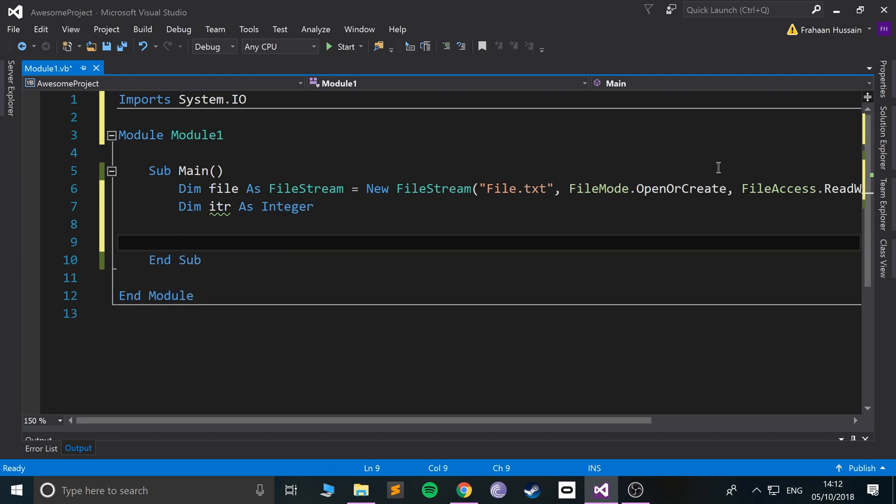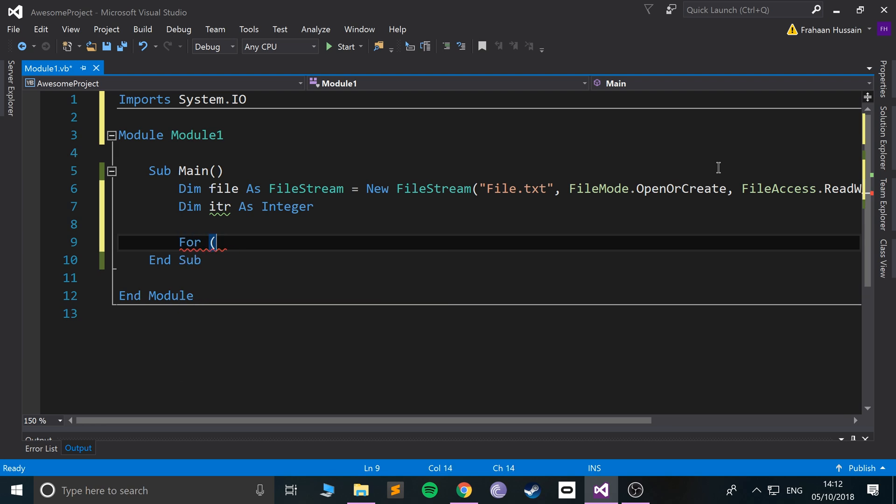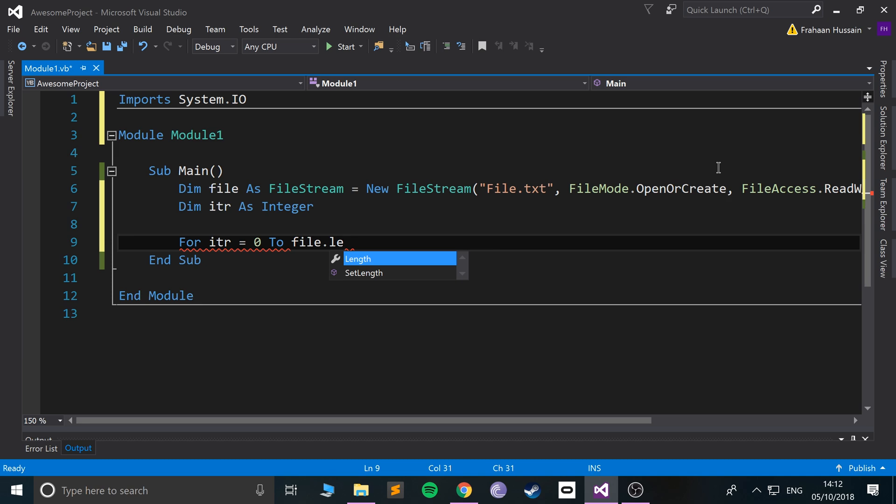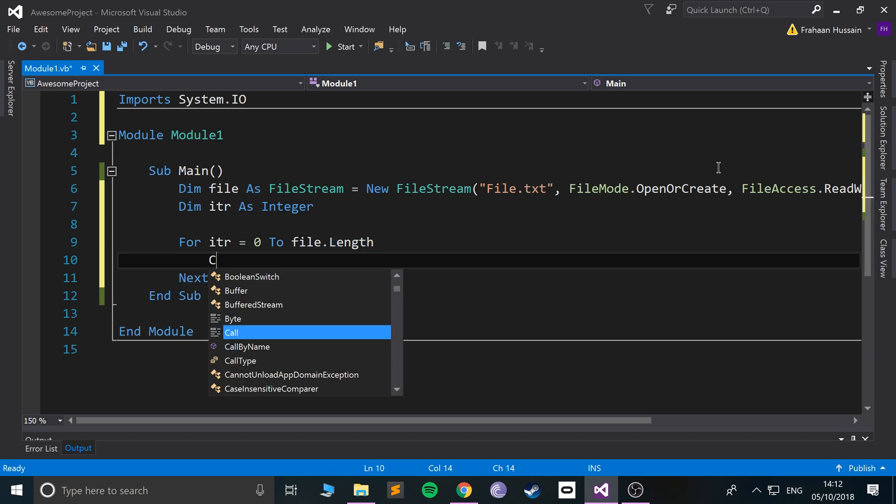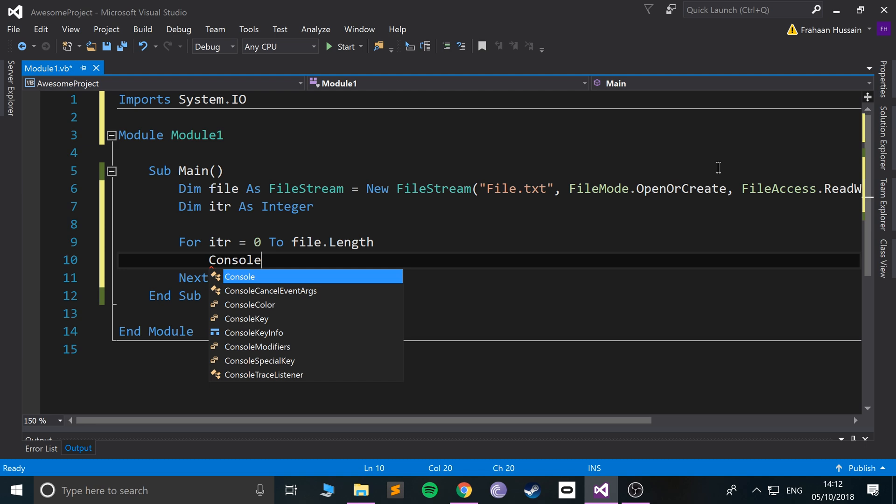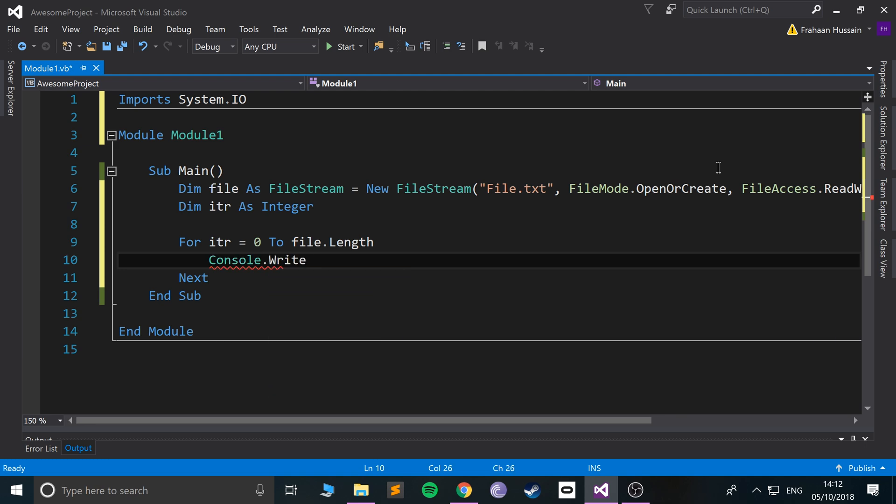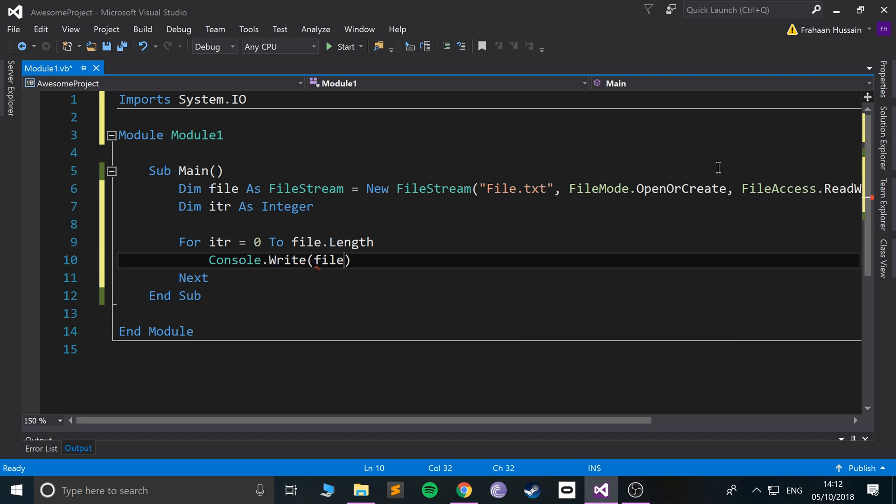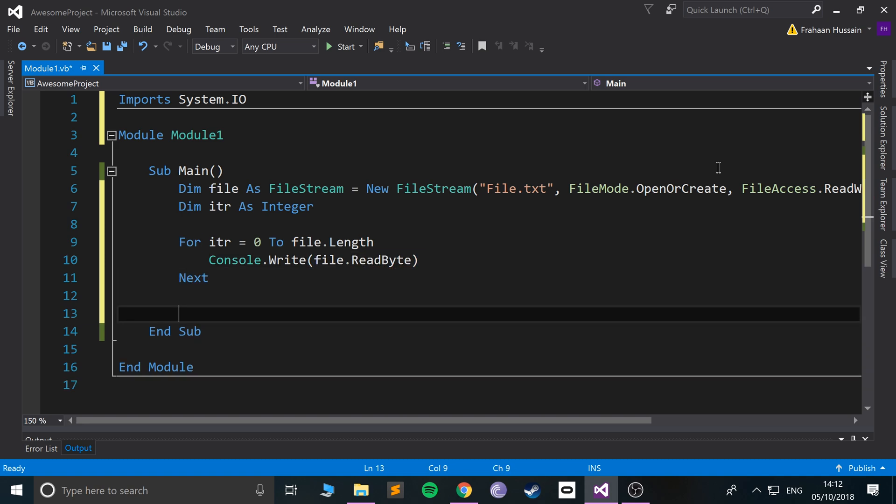So what we are going to do is call itr equals zero to, we can just do file.length, so we can actually get the length of the file, so this is very dynamic which is really cool. Just do console.write, and now we are going to write the actual content to the console. So I'm going to say file.ReadByte, and you'll see what this does. And afterwards, it's good practice once you've used the file and you know you don't need to use it anymore to close it, to file.close. So this just handles some management behind the scenes, good practice to do it.